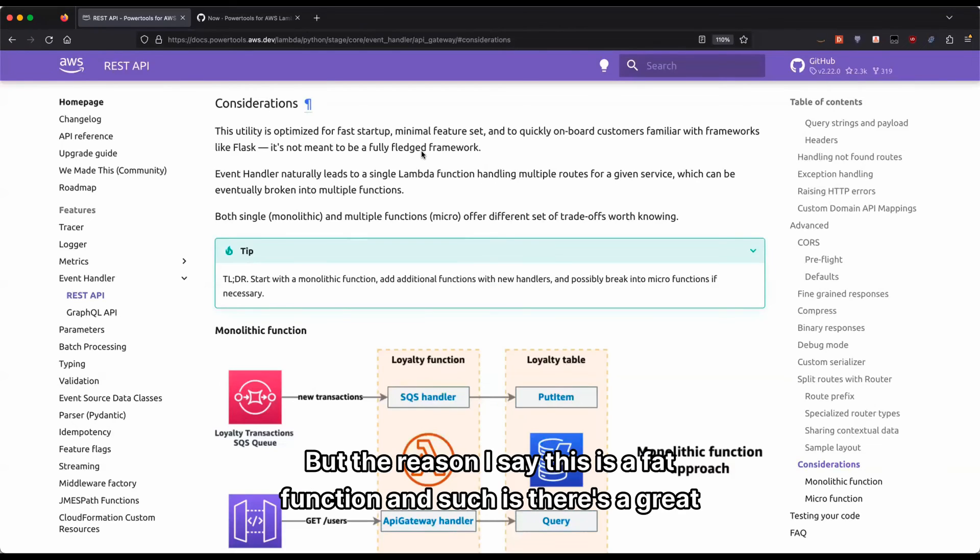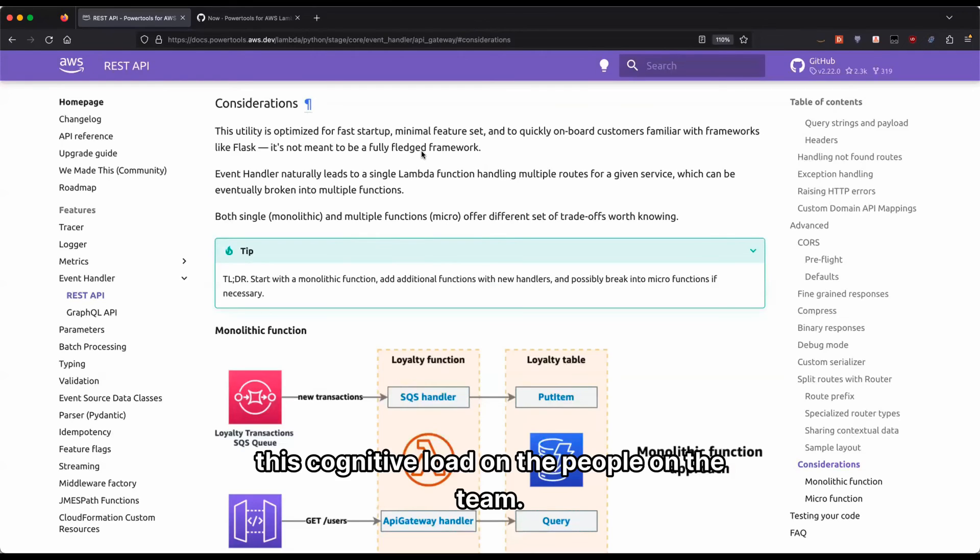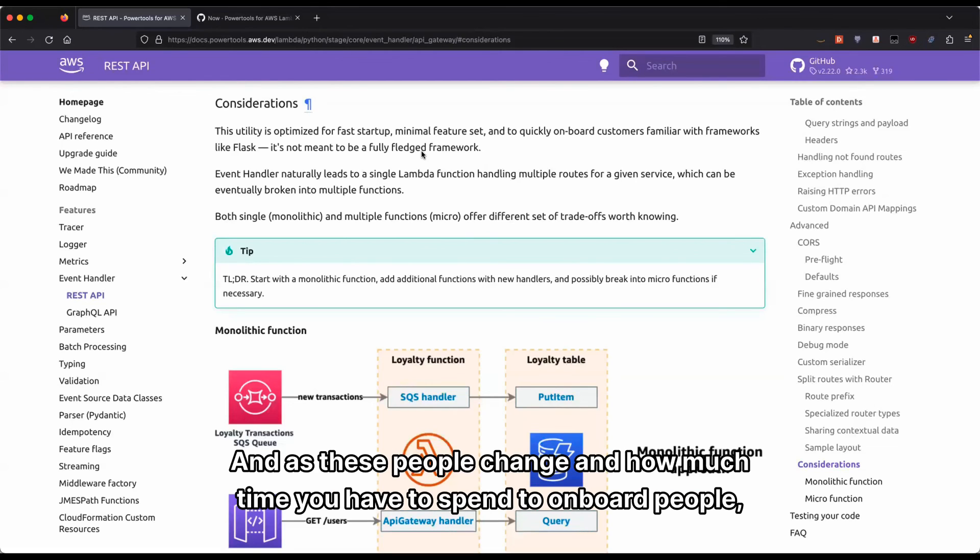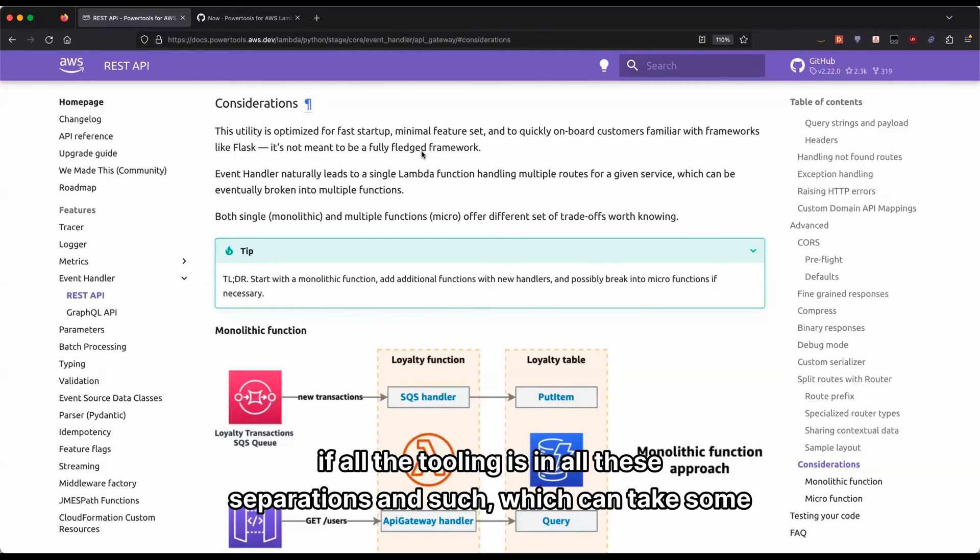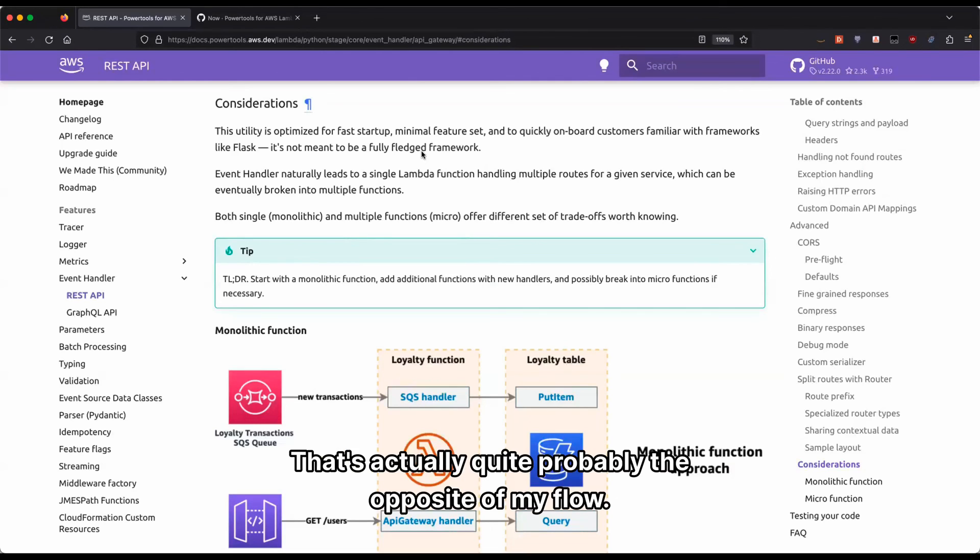But the reason I say this fat function approach is there's a great element of cognitive load on the people, on the team, and as these people change and how much time you have to spend to onboard people with all the tooling and all these separations, which can take some time. Okay, that's really interesting.